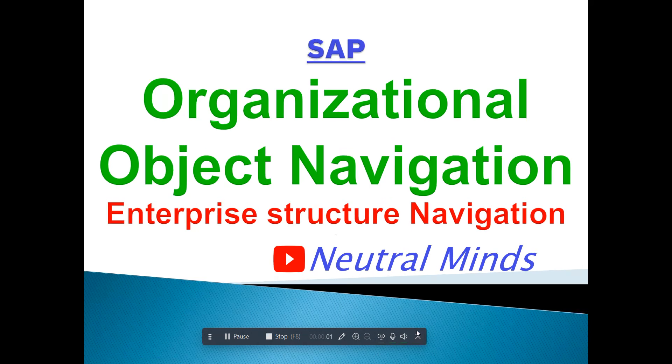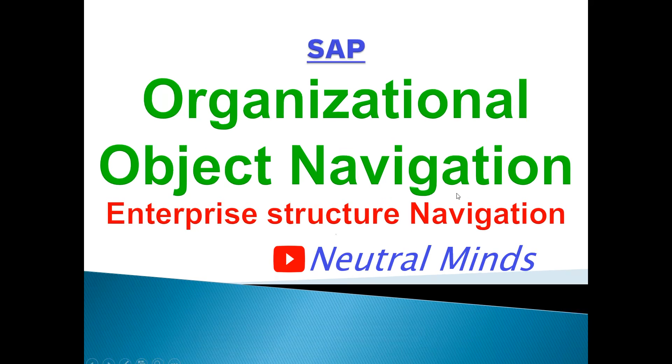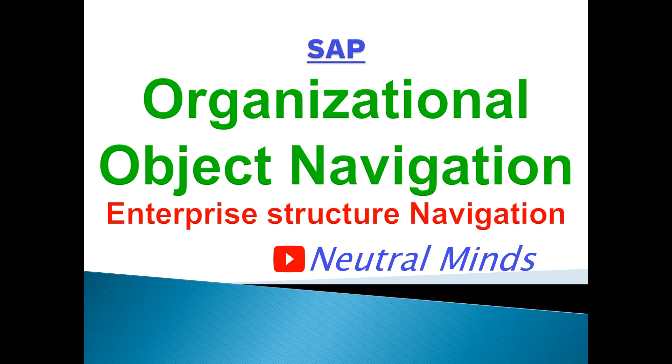Hi and welcome to Neutral Minds channel. Today we will discuss about organizational object navigation or enterprise structure navigation.